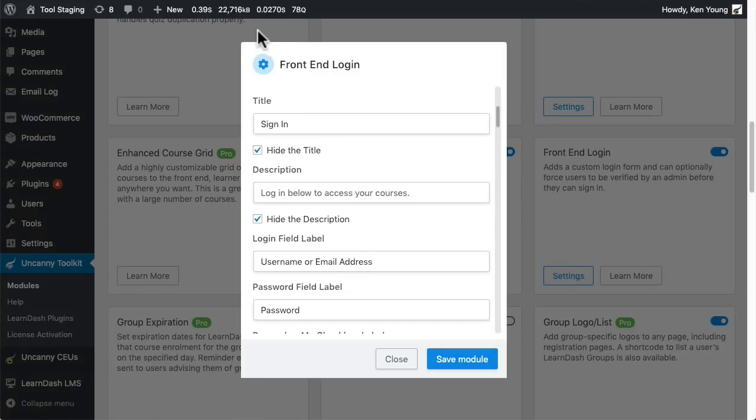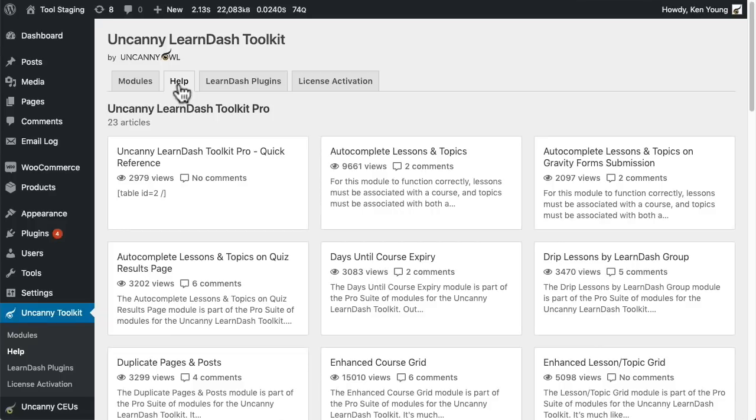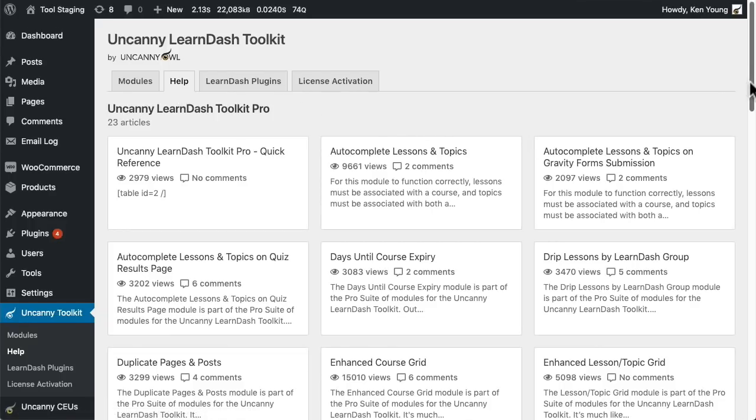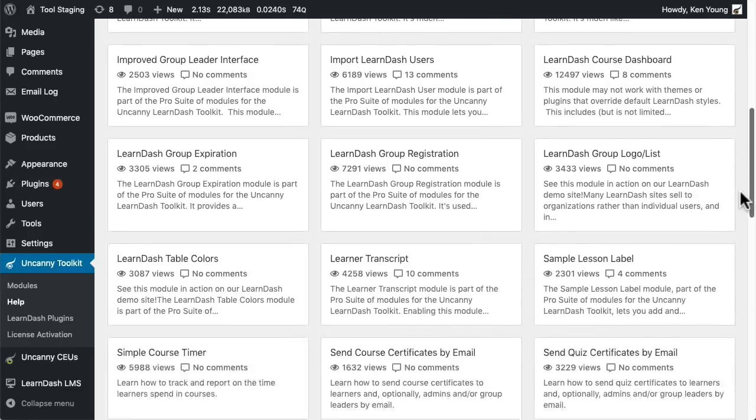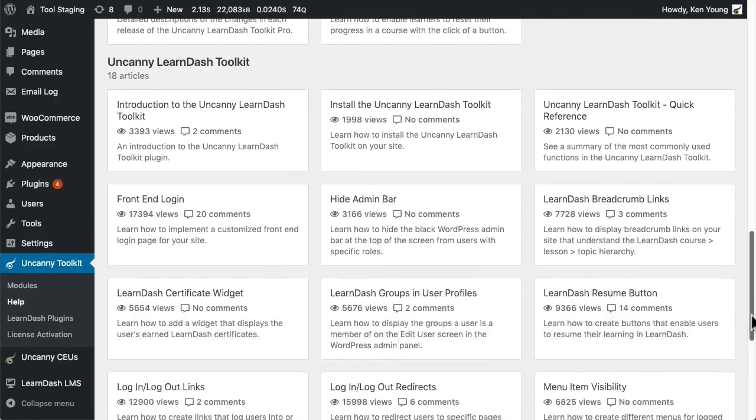It's also easier to get help now. In this new help tab, you get a complete list of knowledge based articles available for the toolkit plugins.